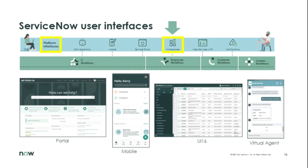Since May 2016 when Helsinki gave us Service Portal, and then agent workspace appeared in 2019, we've had several UIs available to us. A quick history lesson for newcomers: UI 15 and CMS were our basis for the user experience. Then came portal, then agent workspace. And now today, broadening the horizons — with Quebec going general availability very soon — you'll start to see some enhancements and we'll talk about some of those today.